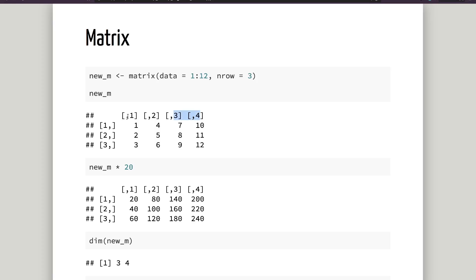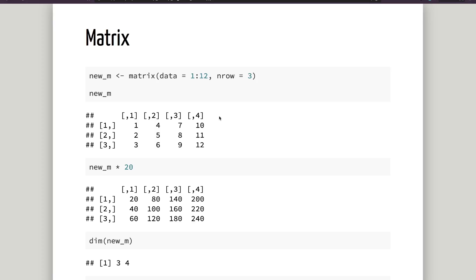Everyone is single dimension. If we start with matrix, we can start with two dimensions. We will talk about row and column. If you add a row and column, then you have a matrix.